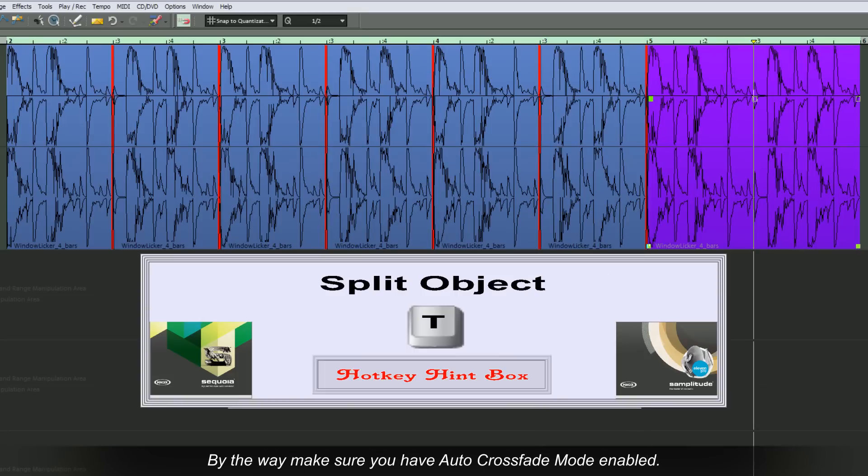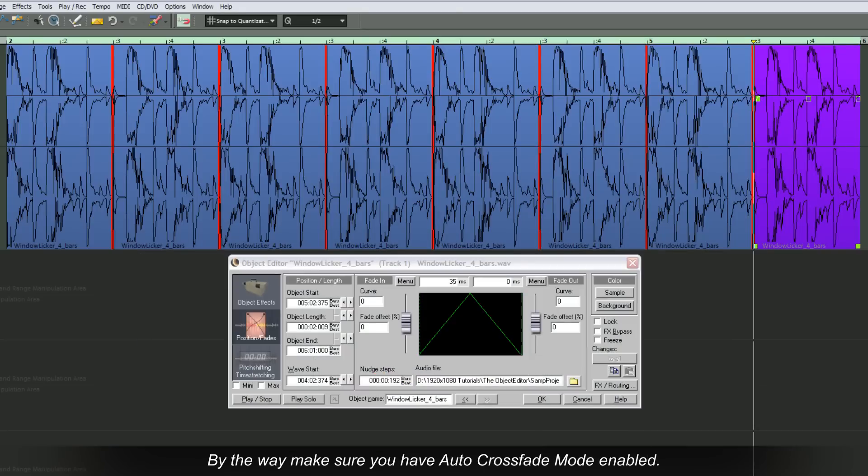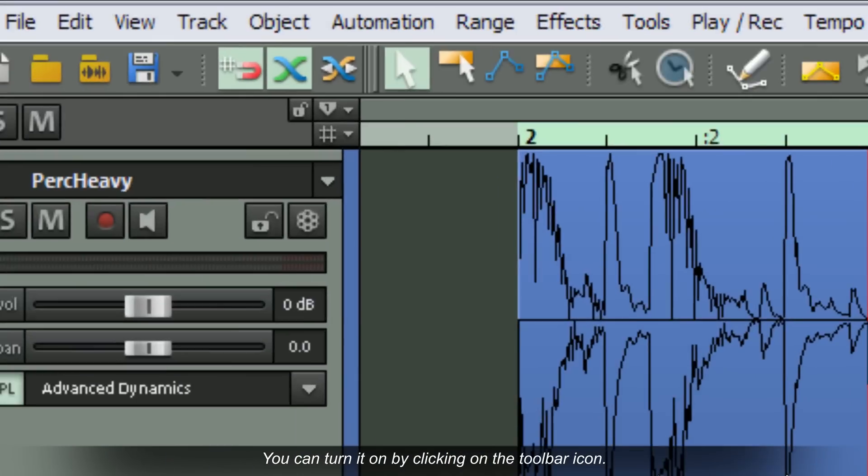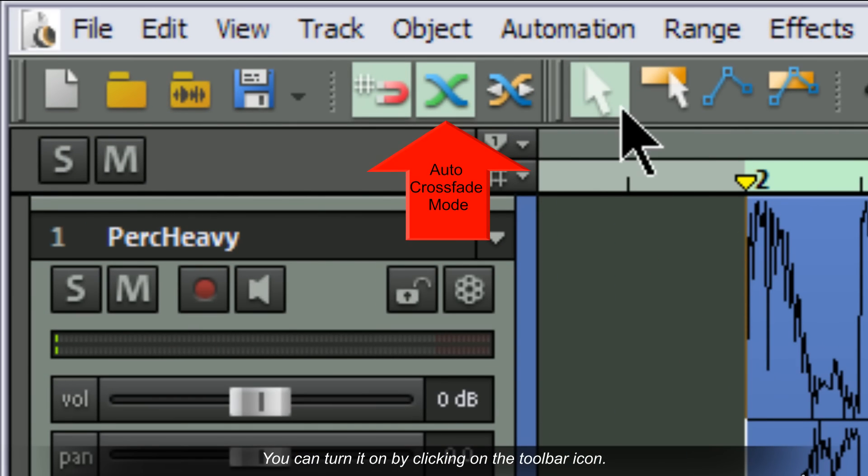By the way, make sure you have Auto Crossfade mode enabled. You can turn it on by clicking on the toolbar icon.